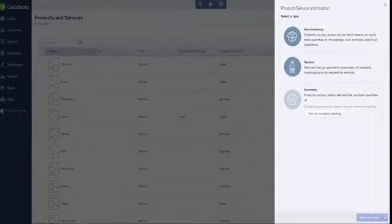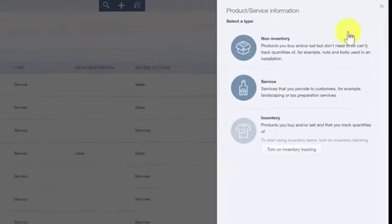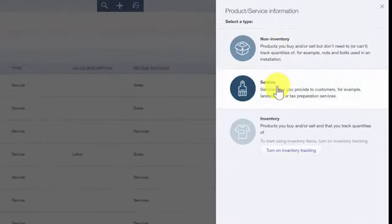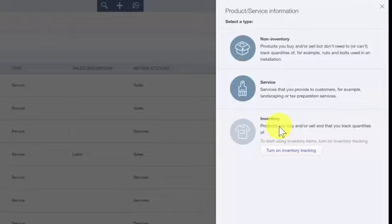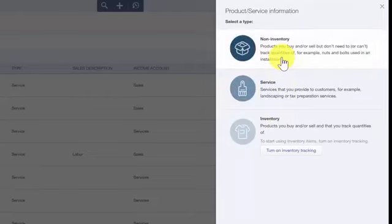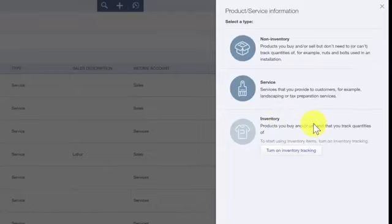When you create a new item in QuickBooks, you have three options to choose from: non-inventory, service, and inventory. Let's start with inventory. The inventory item allows you to track cost and quantity for items that you buy and sell. Setting up inventory items will allow you to keep an eye on the inventory stock level as items are sold, keeping track of when you are running low on an item so that you can place an order with the supplier before you run out.